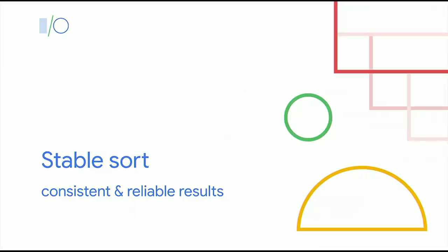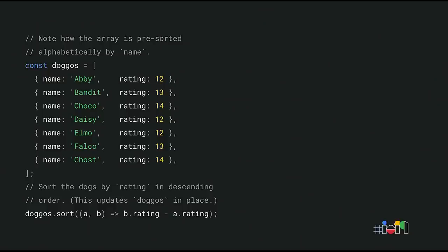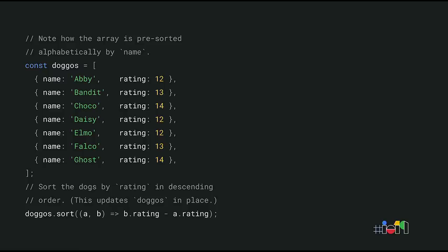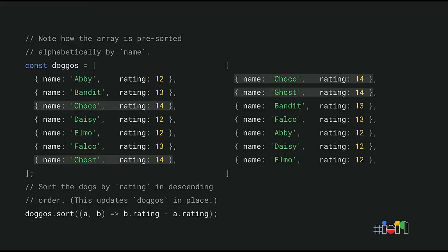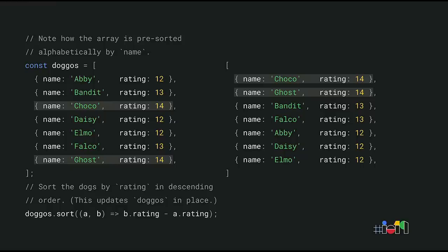Stable sort is another one of those changes that sounds like a small improvement, but it actually has a big impact. Let's say you have an array of dogs, and each dog has a name and a rating. If this sounds like a weird example, you should know that there is a Twitter account that specializes in exactly that. Don't ask. Anyway, the array is pre-sorted alphabetically by name, but what if you want to sort this array by rating so that the highest rated dogs show up first? You would use array.sort for this, and you would pass in a custom callback that compares the ratings. And this is the result that you would probably expect. The dogs are now sorted by rating, but within each rating, they're still sorted alphabetically by name. They retain their relative original order. For example, Shouko and Ghost have the same rating of 14, but Shouko appears before Ghost in the sort result because that's the order they had in the original array as well.